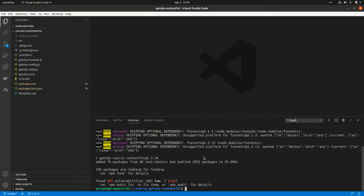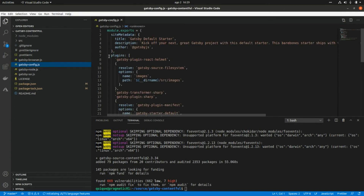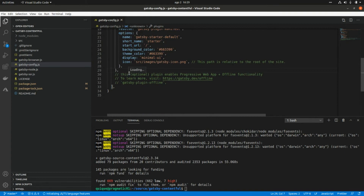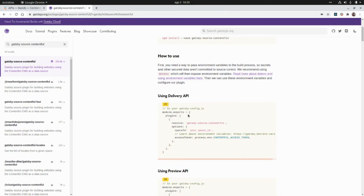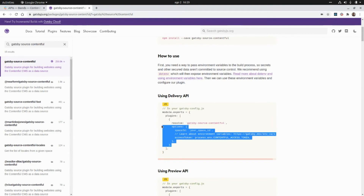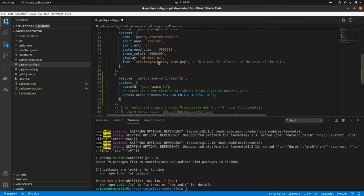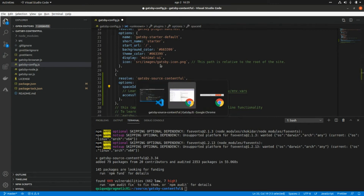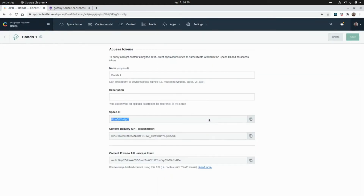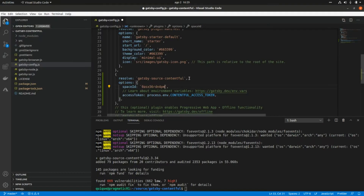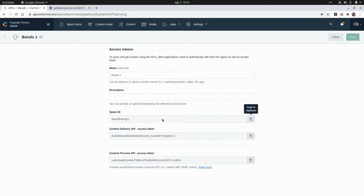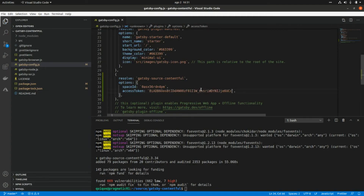Now that the gatsby-source-contentful package is installed, we need to set it up in the gatsby-config file by adding a new entry in the plugins array. We'll grab the configuration from the Gatsby website and place it there, replacing the placeholder with our space ID and access token copied from the Contentful website. Of course, we can always use environment variables — that's the recommended approach.